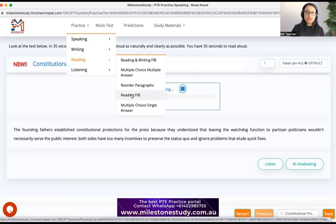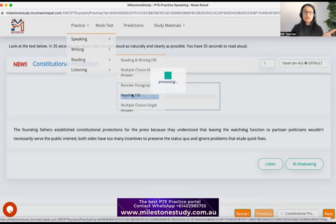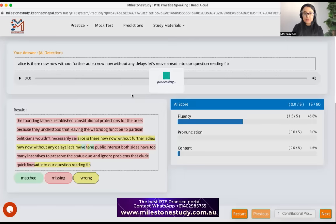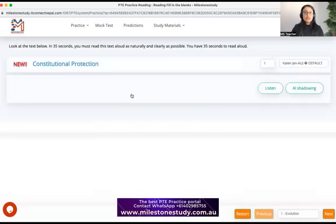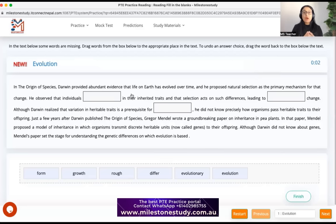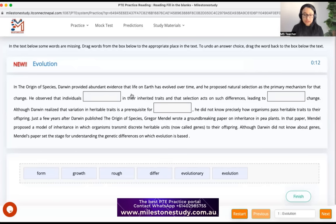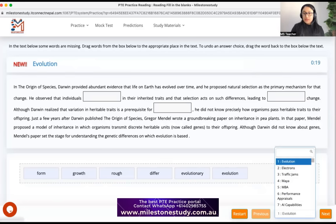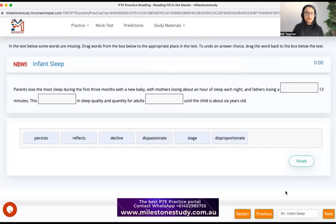Let's move into our question: Reading FIB. This question gives us reading marks only, and each individual blank equals one mark. For example, in a paragraph with three blanks, you get three marks if you get all correct. There is no negative marking, so don't be scared of choosing something random if you are unsure.